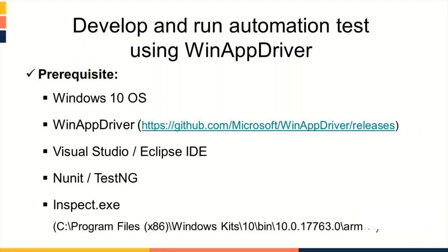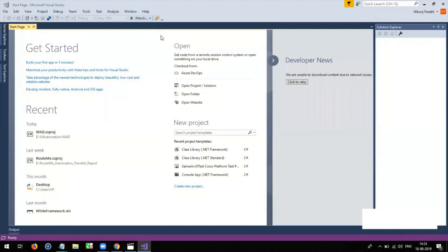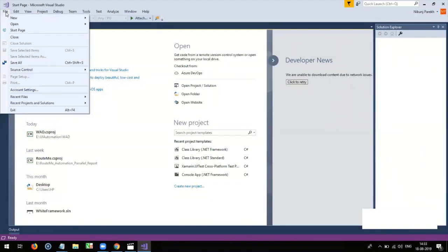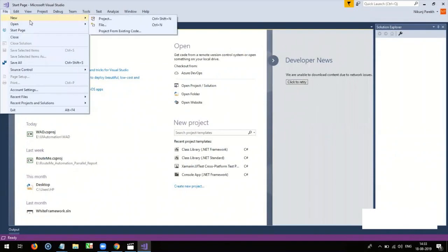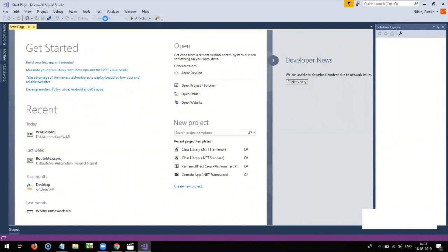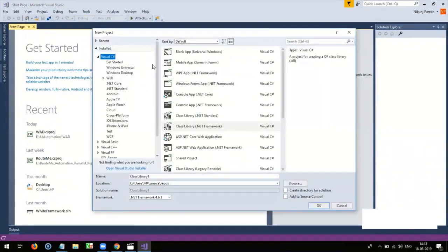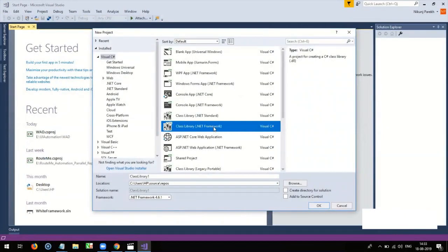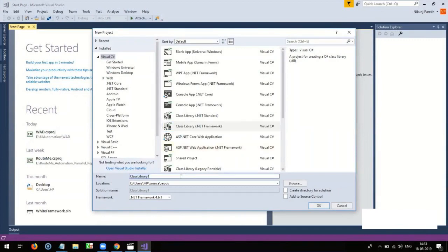So, let's develop a sample script for better understanding about the same. To develop script using C Sharp, once you open Visual Studio, go to File, New, Project. And select a new project of TypeclassLibrary. You can give any valid name to the project like TestProject1.